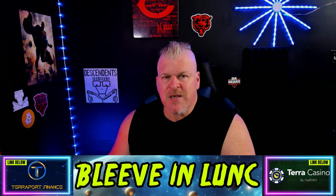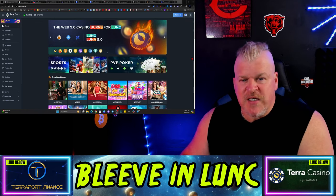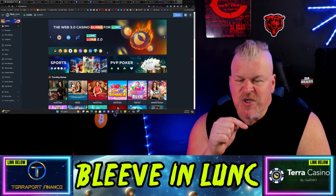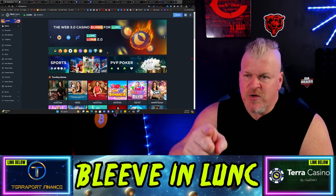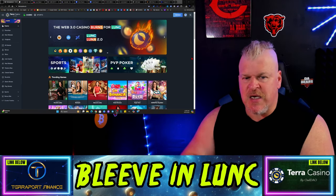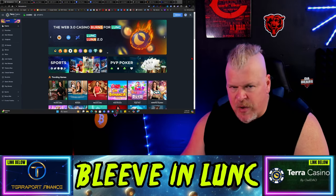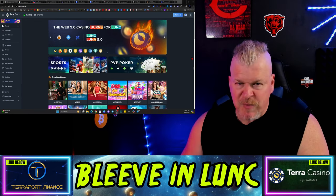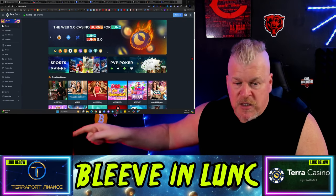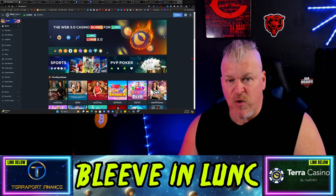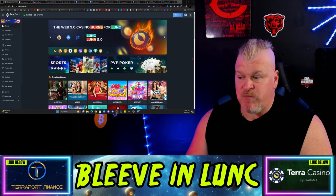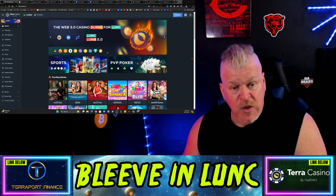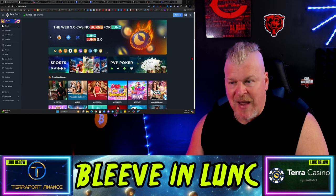Before we roll those dice, make sure you roll your dice at TerrraCasino.io - they sponsor this channel. The most important thing you can do if you want to help out this channel and continue to get Luna Classic content is engage with Terra Casino and TerraPort Finance. You can do all your risk-based gaming there, all your trading on TerraPort Finance. You can even stake or yield farm on some of these pairings, which is going to be incredible if you're holding a bag of Luna Classic.